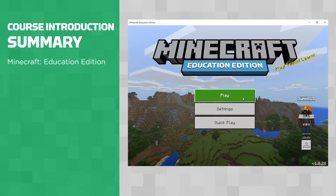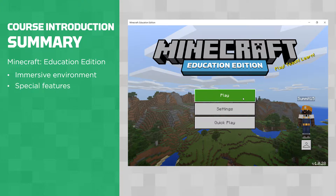Minecraft Education Edition is an open-world game that promotes creativity, collaboration, communication, and problem-solving in an immersive environment. It offers special features for educators, such as easy tutorials, classroom management tools, and secure login, plus a global network of mentors and tech support.